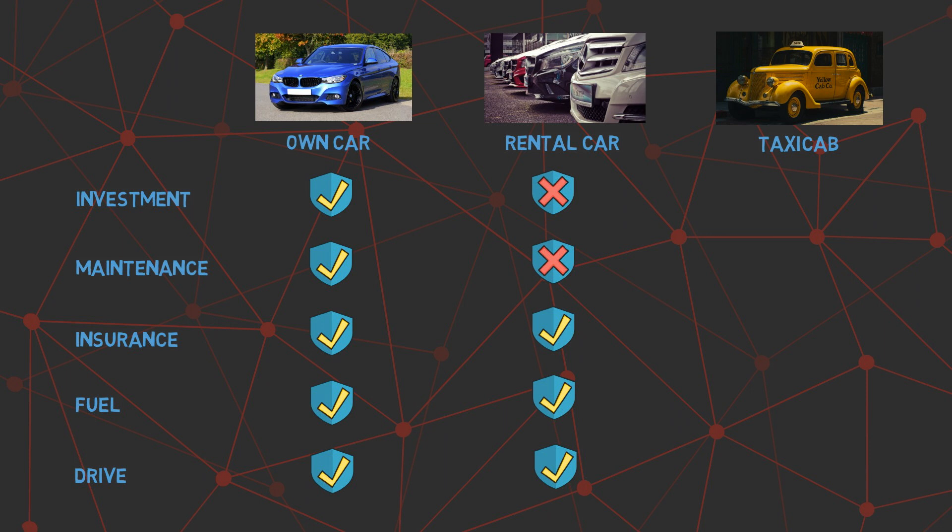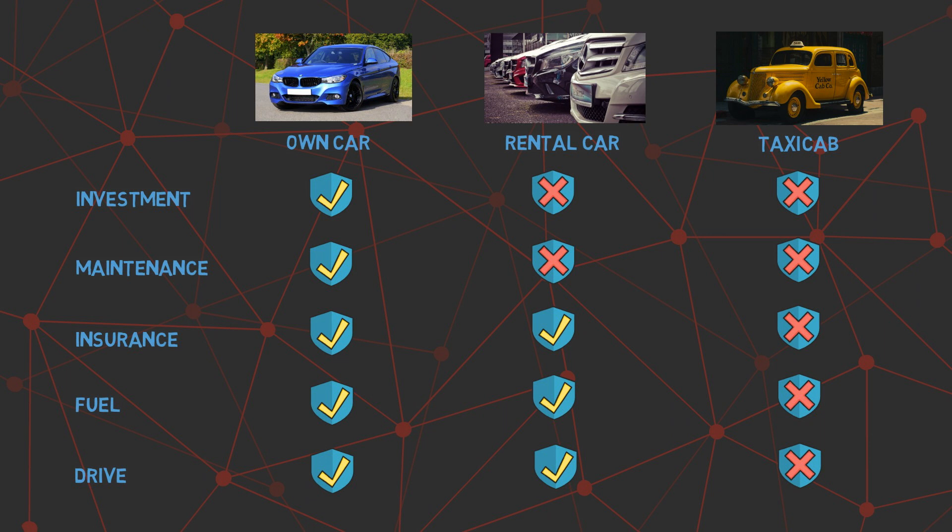With a taxicab, you pay for the trip from the source to destination. You are not responsible for maintenance, insurance, fuel, and most importantly driving. You get picked up from the starting point and get dropped off at the destination.